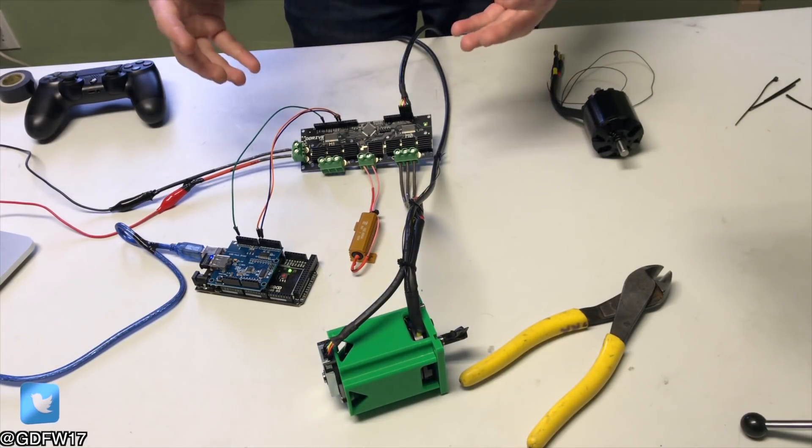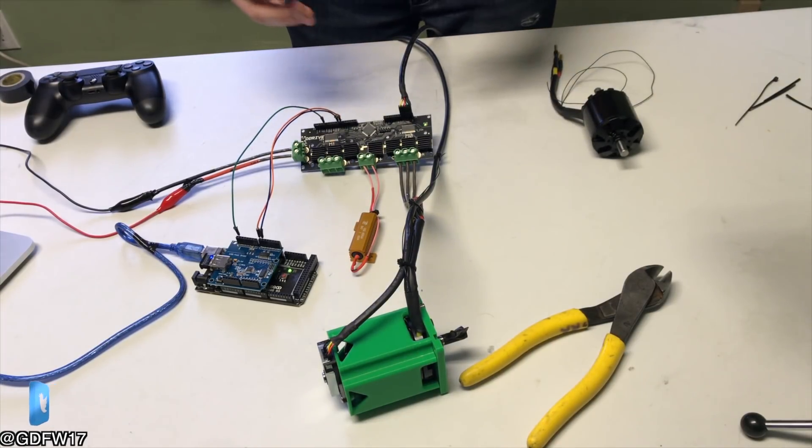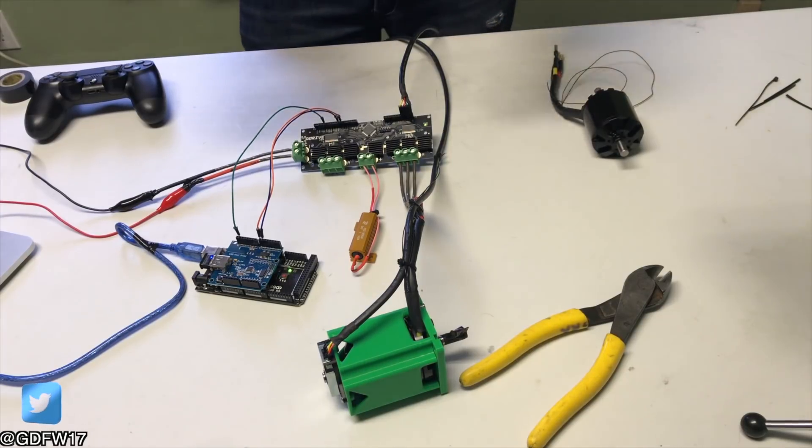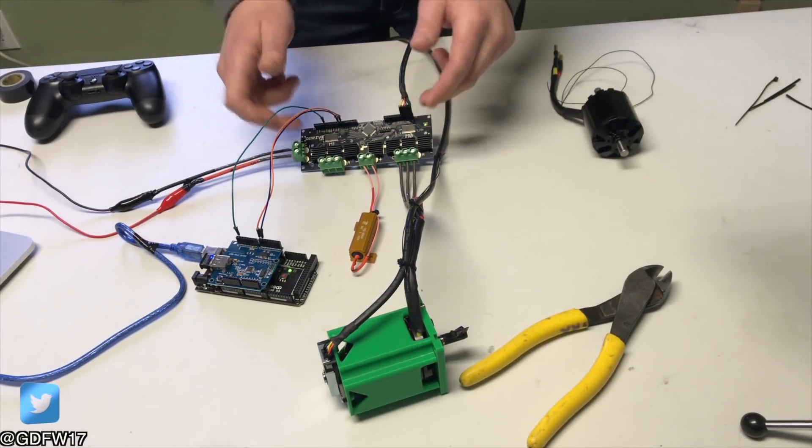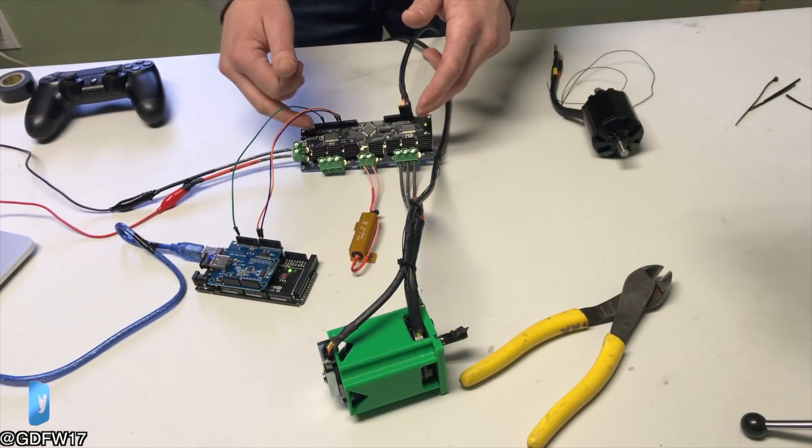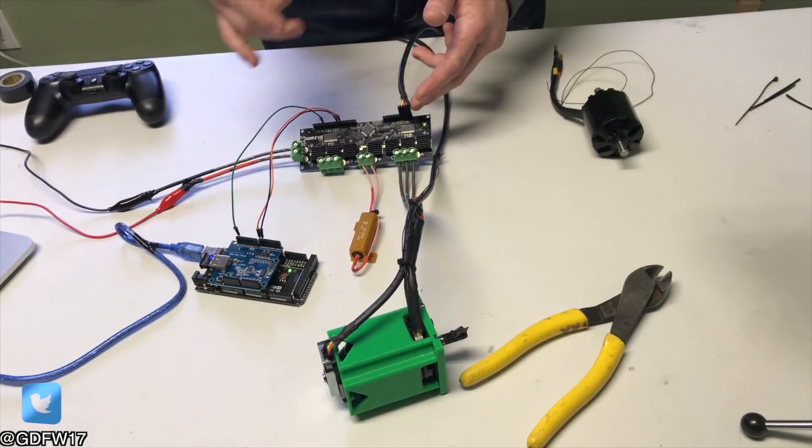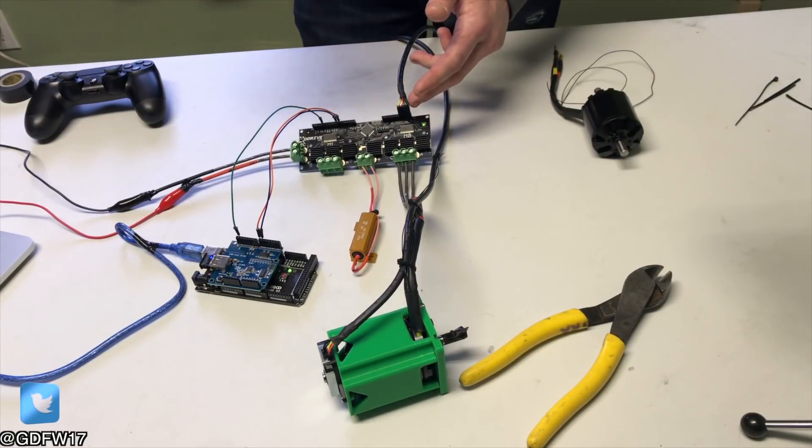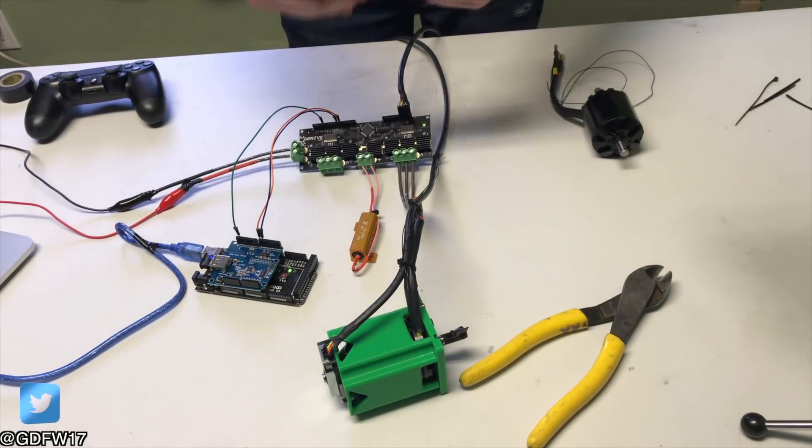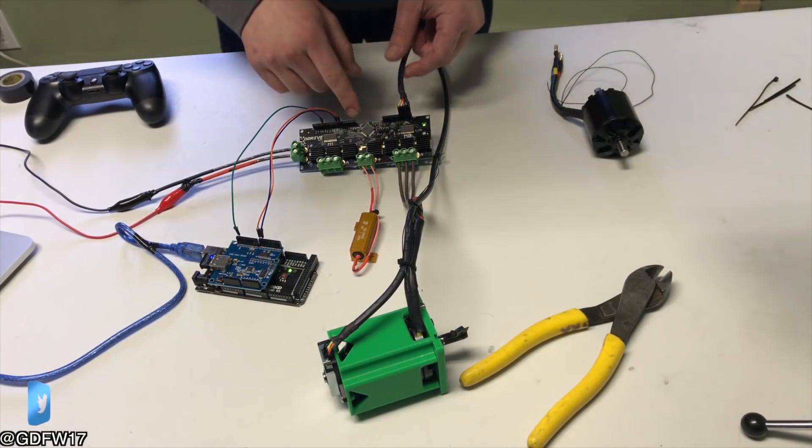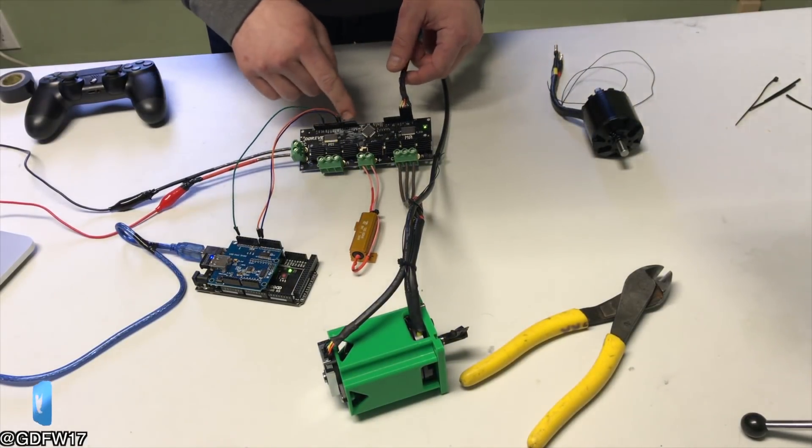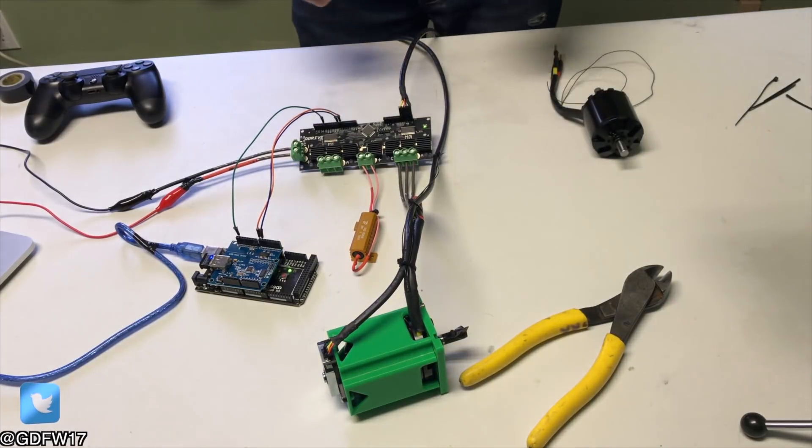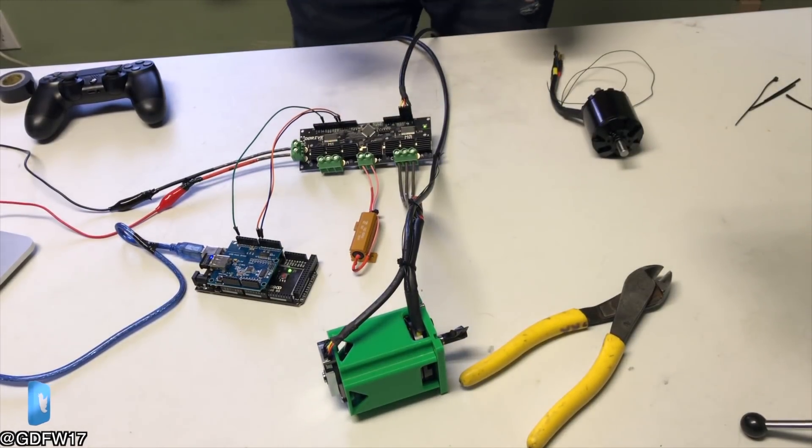They made this whole project open source, which gives you the ability to modify the firmware on this board in Python, which is really cool. If only I knew how to use Python, you could do whatever you want. And as a matter of fact, there's even some extra IO on here that you could hook up to if you wanted to.